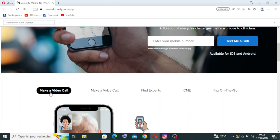For the make a video call or a voice call it's the telehealth and telemedicine. Doximity has expanded its services to include telehealth and telemedicine capabilities. Healthcare providers can use platforms to offer virtual consultations and remote patient care especially useful during times when in person visits may be challenging.